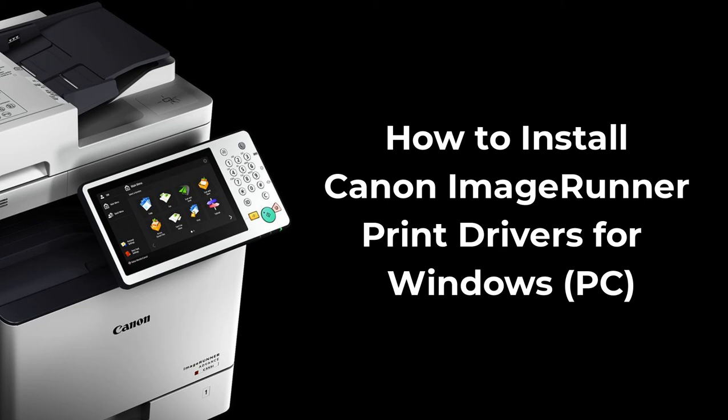The purpose of this video is to demonstrate how to download and install the recommended Canon driver for most Canon image runner devices on a Windows computer.